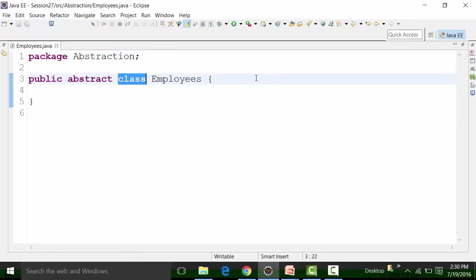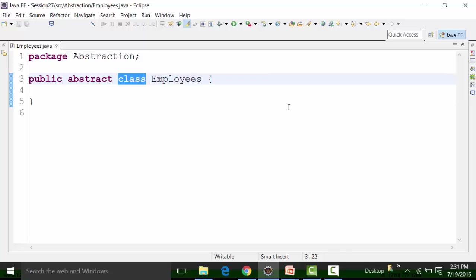Why did I create an Employees abstract class? The Employees class will define certain properties — variables, constructors and methods. The deal is that our employer will use this class to get the net salary. The net salary depends on the salary after tax cuts.